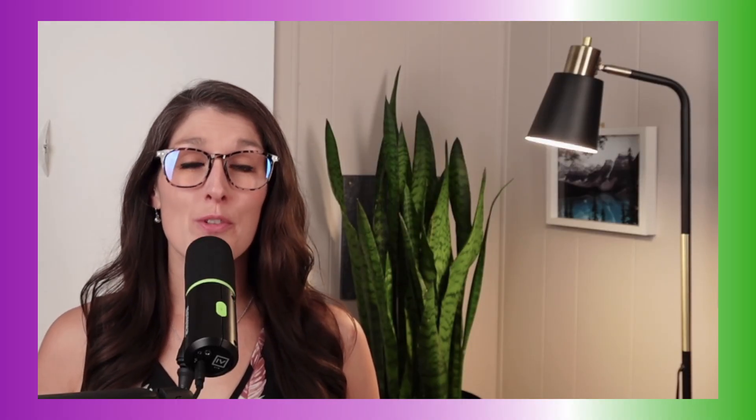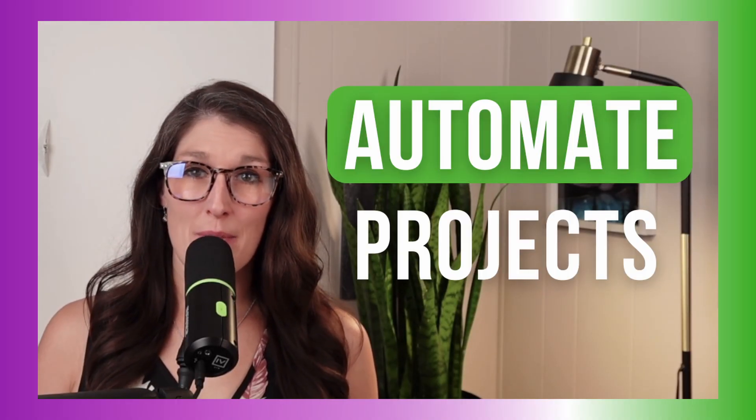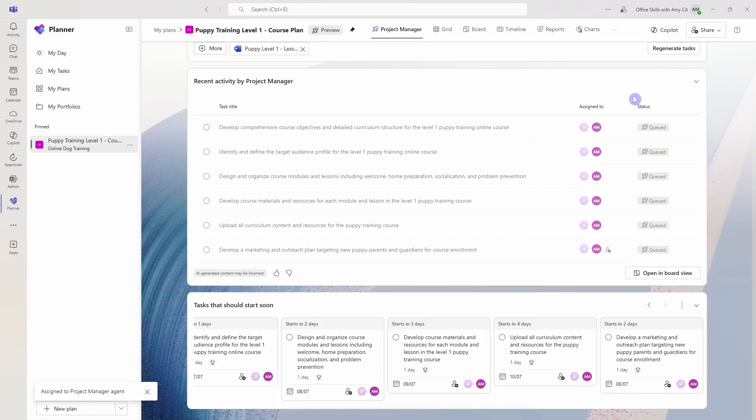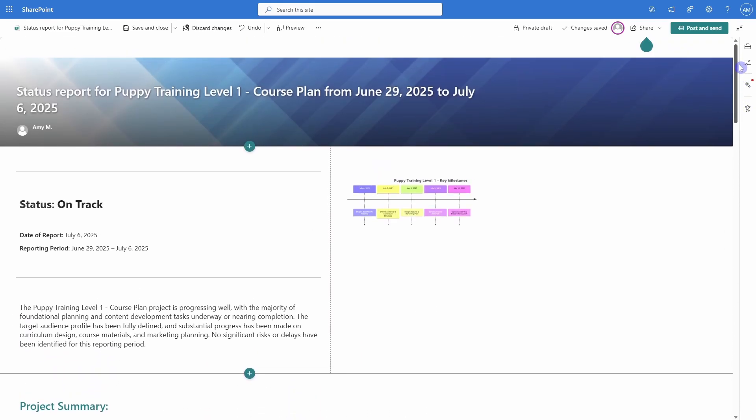And these are 10 things that you need to know to automate project management, from creating a plan to assigning tasks and generating status reports.